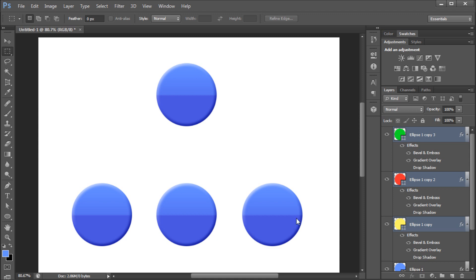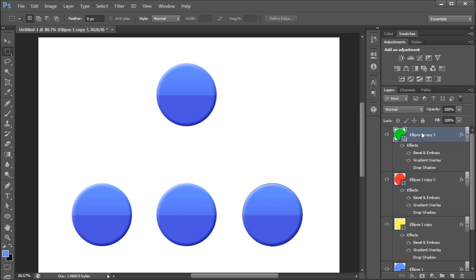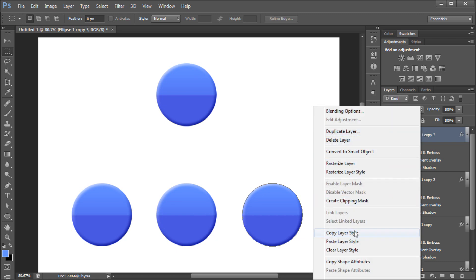To clear every layer style from a layer, you can also right click on the layer and then go down to Clear Layer Style.